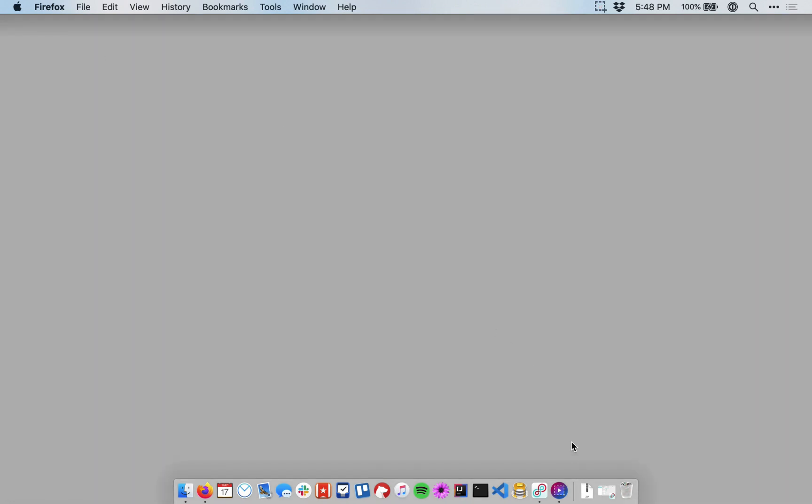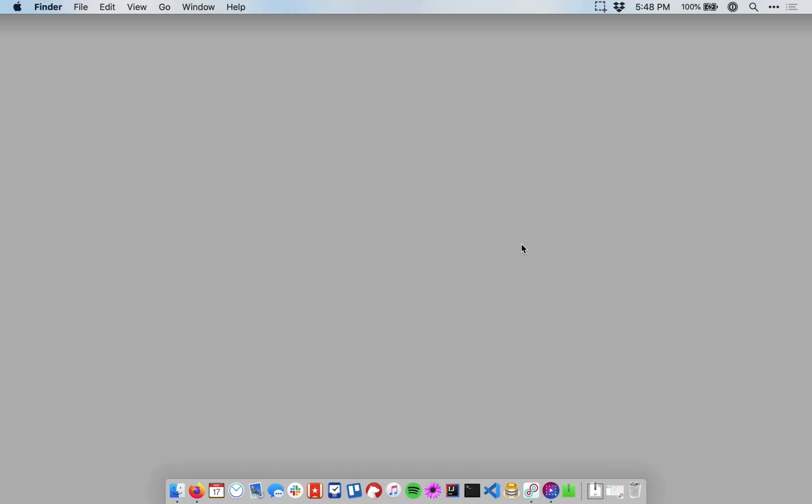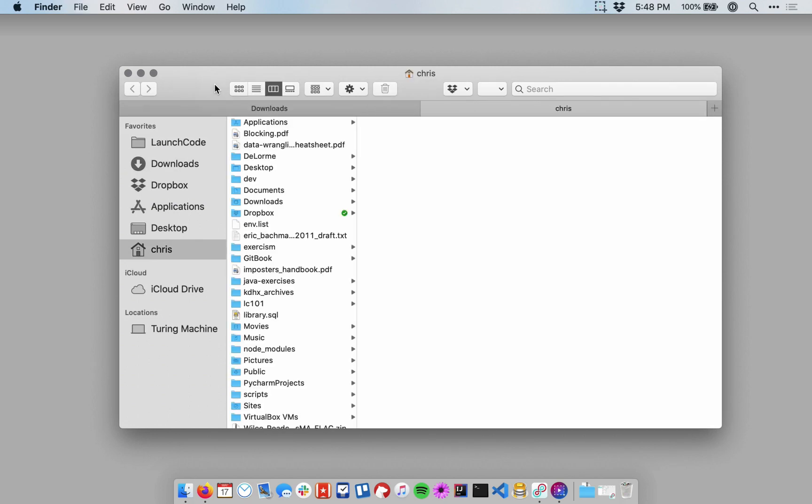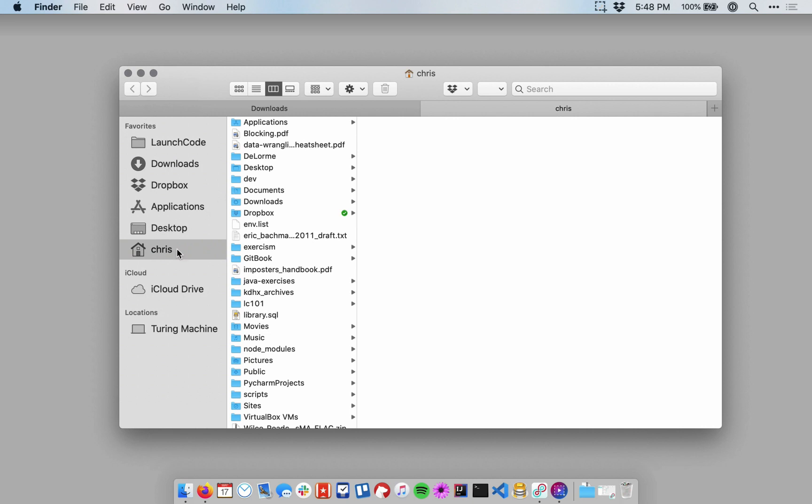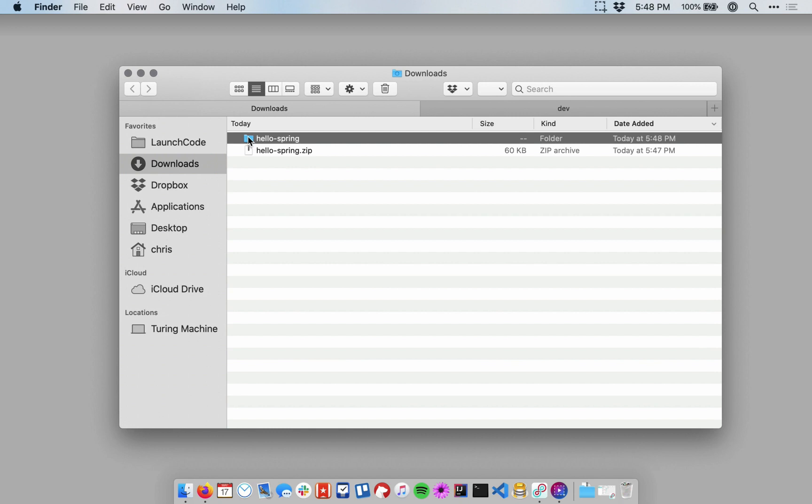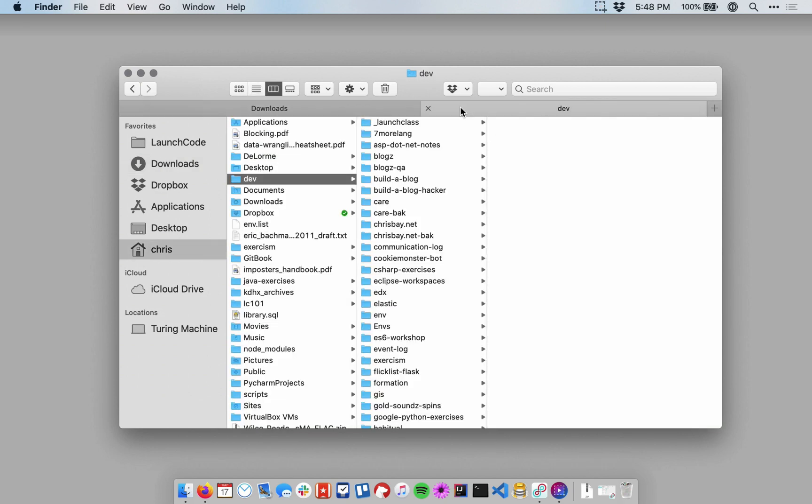Once you have it downloaded, go find it. It might be in your Downloads folder or on your desktop, and unzip the file. And then we just want to move it to a place where we can store it alongside our other projects. So I have a folder in my home directory called Dev, where I keep software projects. So I'm going to move my HelloSpring directory over there.